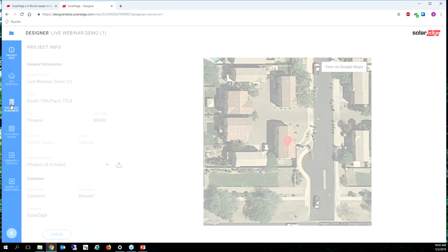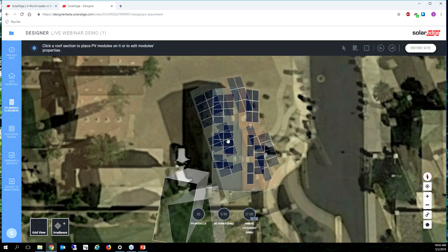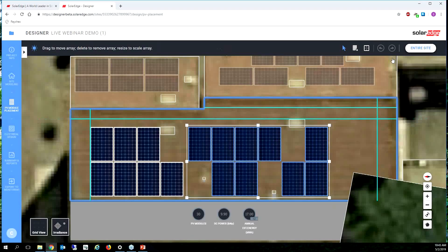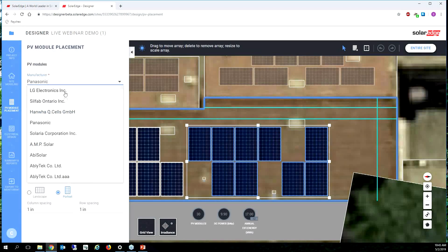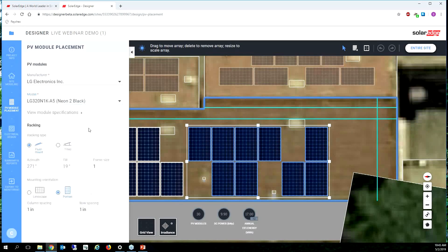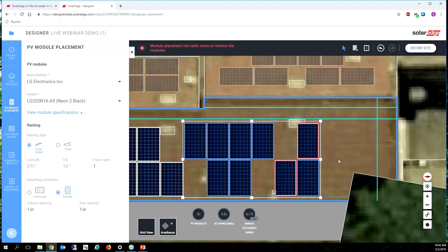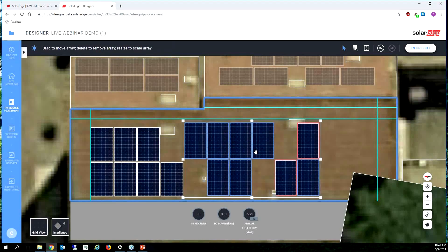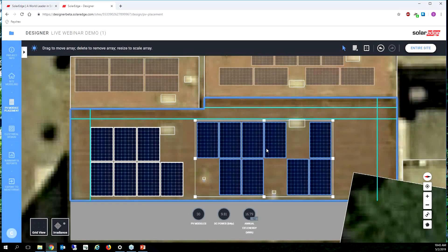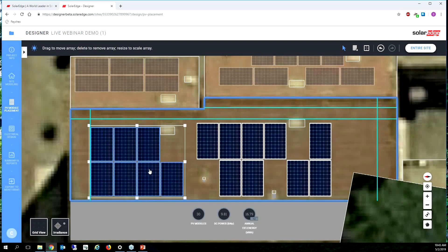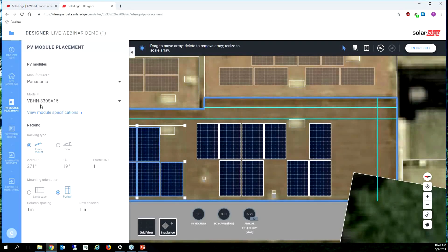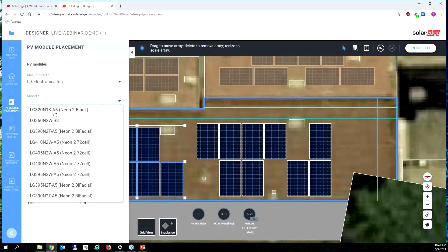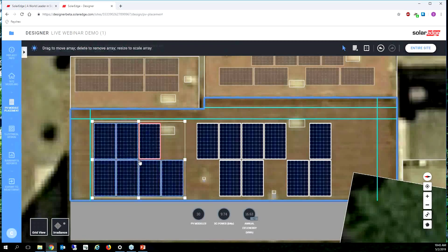Just click on the site, go to PV module placement, select the modules that are going to be changing. So you're going to say okay these modules are now LGs and they're 320s. And notice how the size automatically changes based on the new module selection. So you might have to remove some modules around so they fit in the space again. Same with these ones, let's change those to some LG 320s.